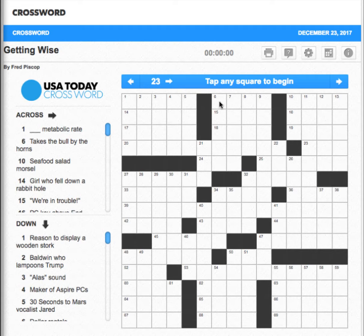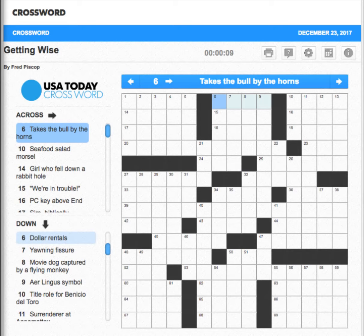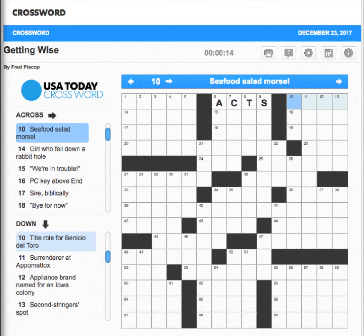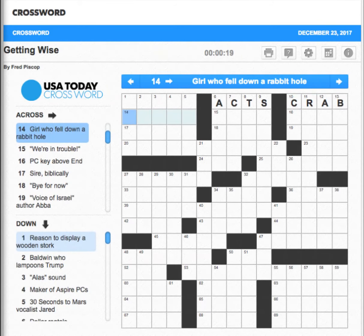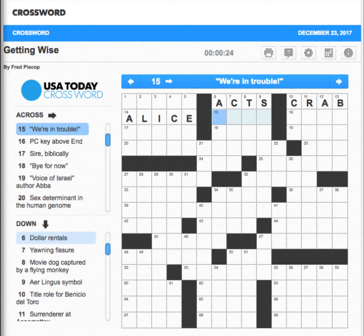The timer doesn't start until you actually click into a cell, but let's go ahead and get started. Metabolic rate — right off the bat I have no idea what that is. Number two: 'takes the bull by the horn' — ax. Seafood salad morsel — this is usually crab. The girl who fell down a rabbit hole — that'd be Alice, Alice in Wonderland.